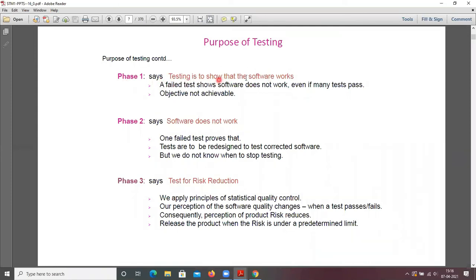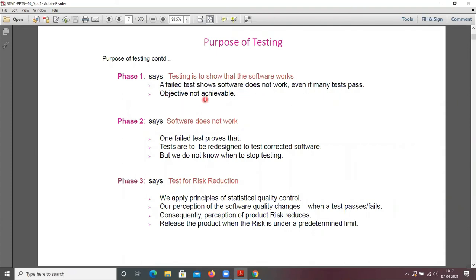Phase one says testing is to show that software works. A failed test shows software does not work even if many tests pass — so the objective is not achievable. If a processor fails one test case, you say software does not work even if it passed nine other test cases — the objective is not achieved.